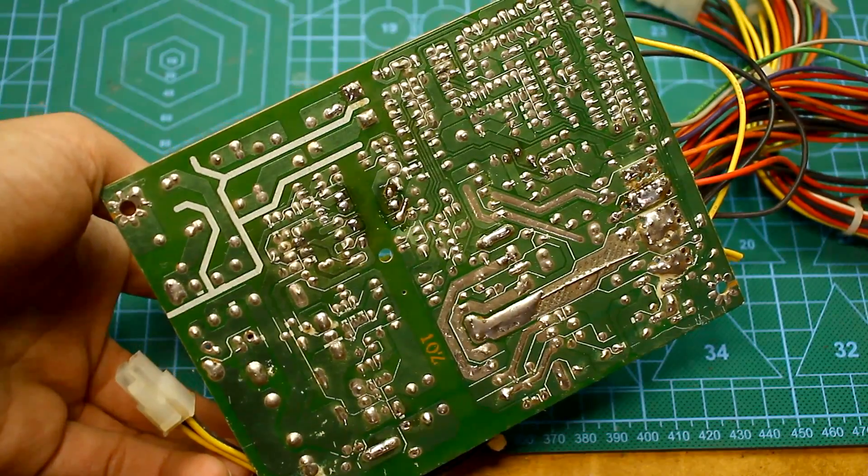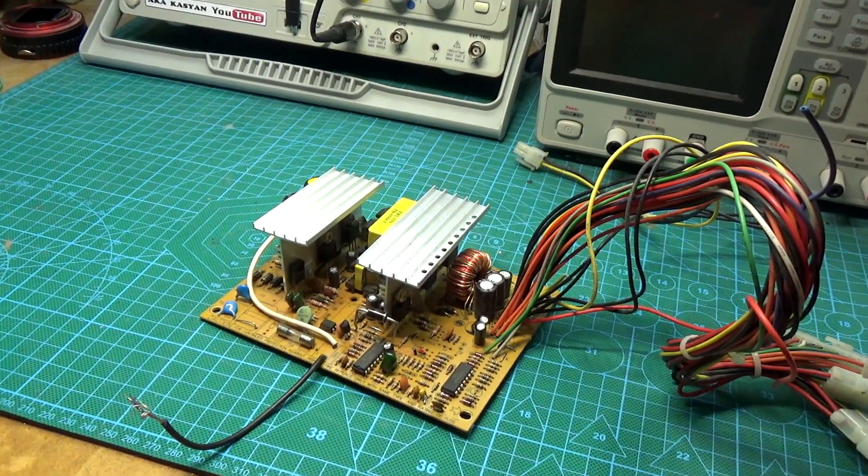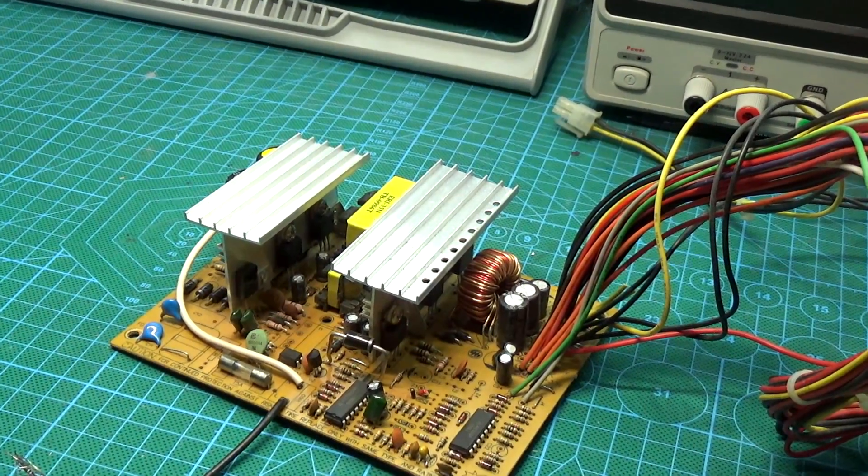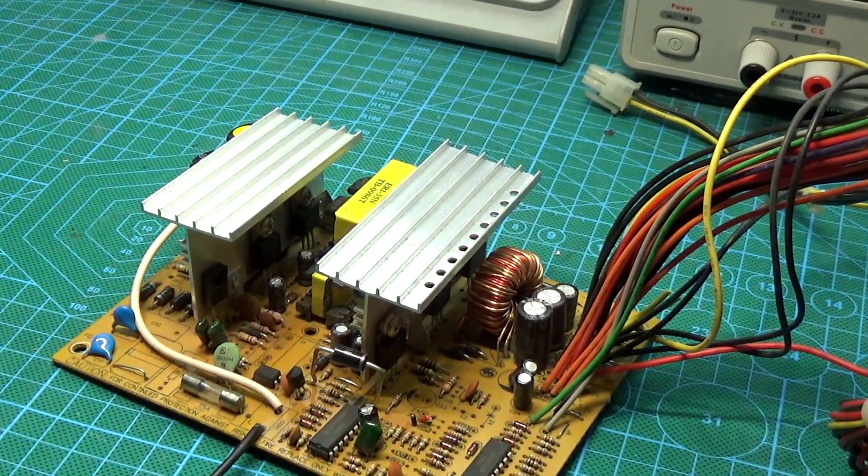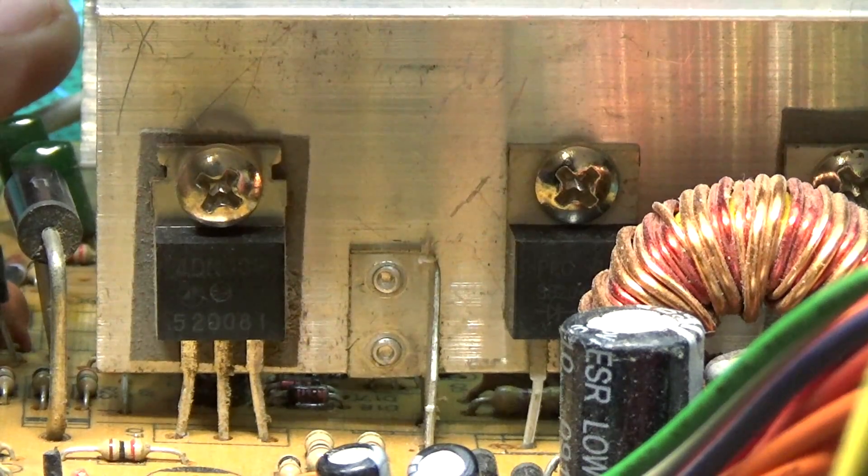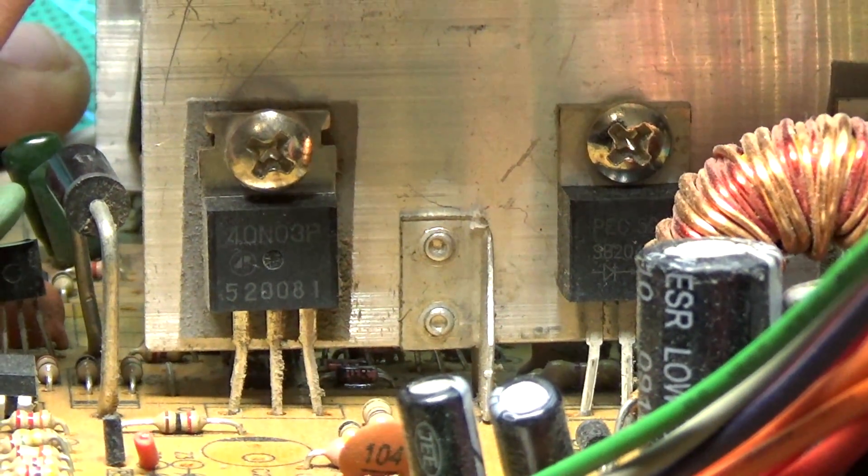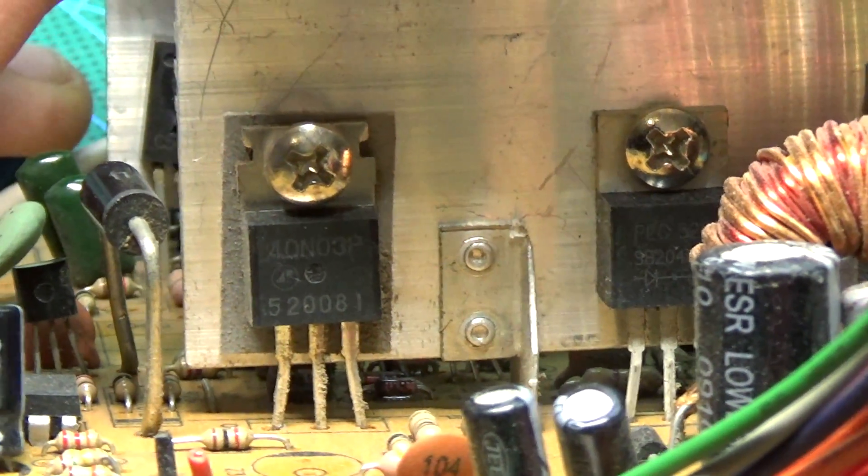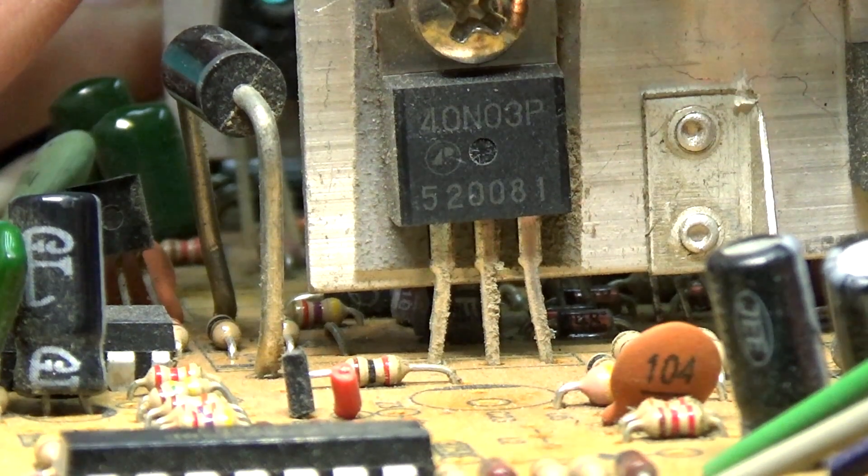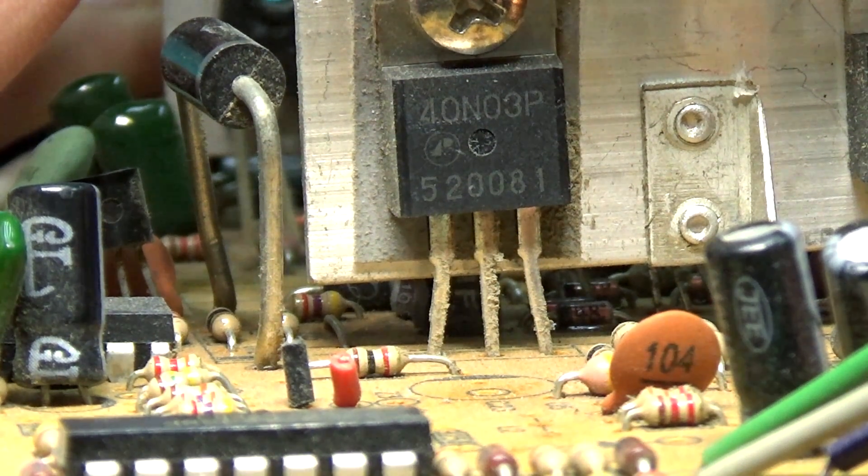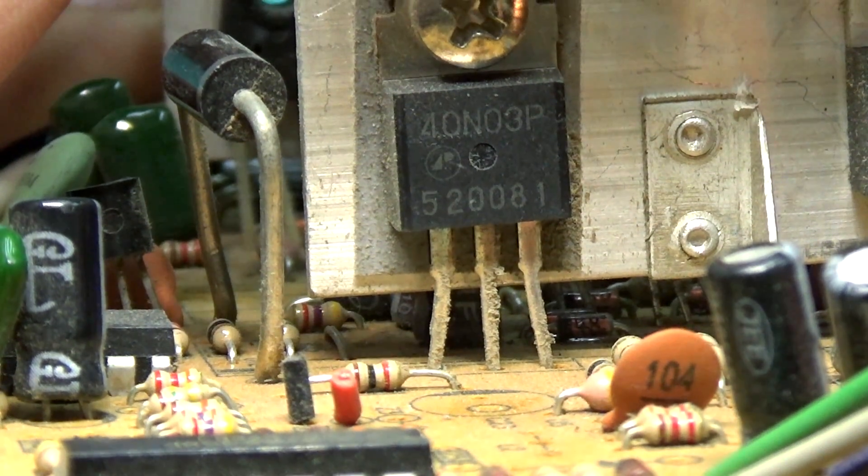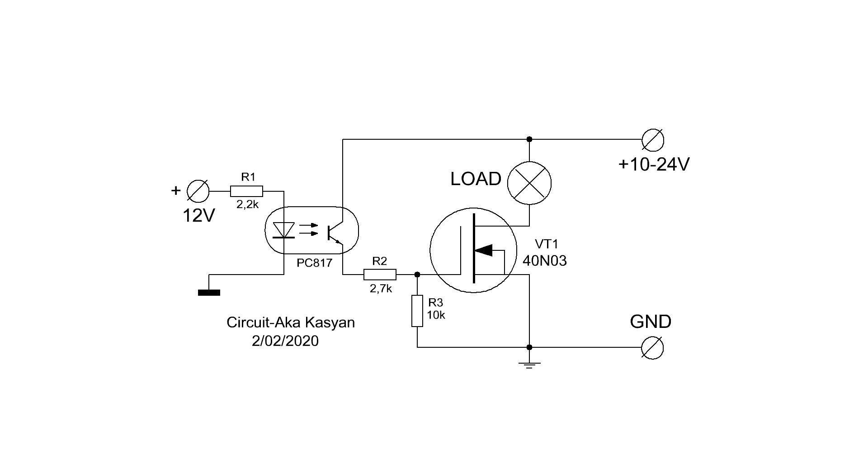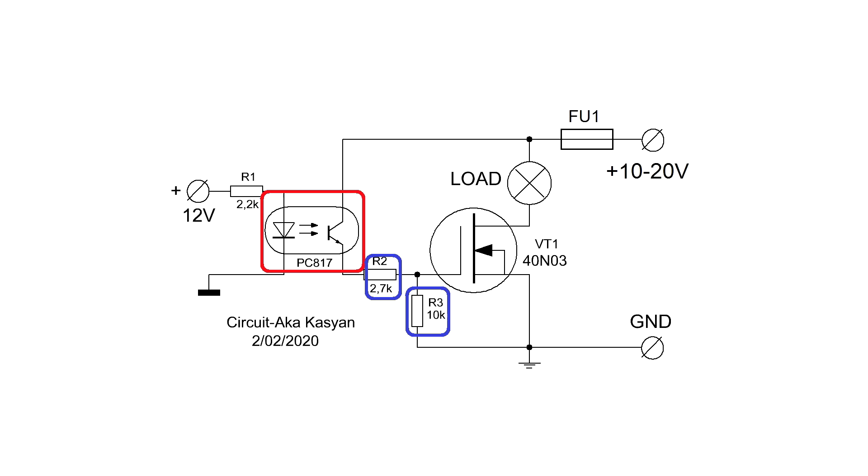The idea for the next design was born after I saw a powerful 40N03 field effect transistor near rectifier diodes. I know that, as a rule, in a cheap computer power supply at that place is set another rectifier in the TO220 case, but in this case, a FET. The circuit is something like a solid-state relay for direct current. Contains just a few details.